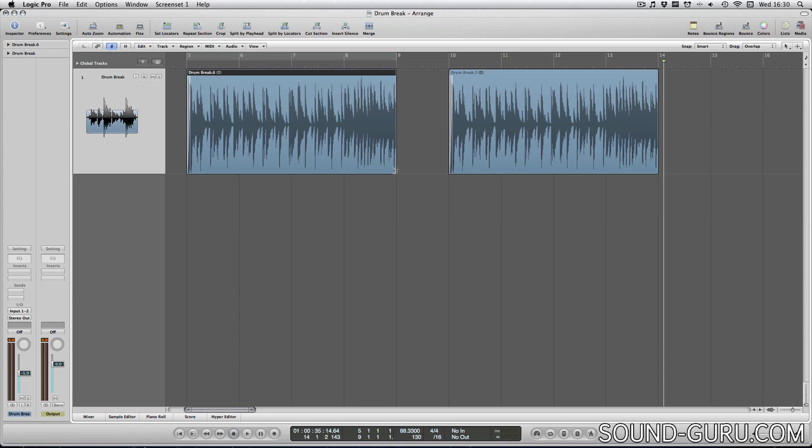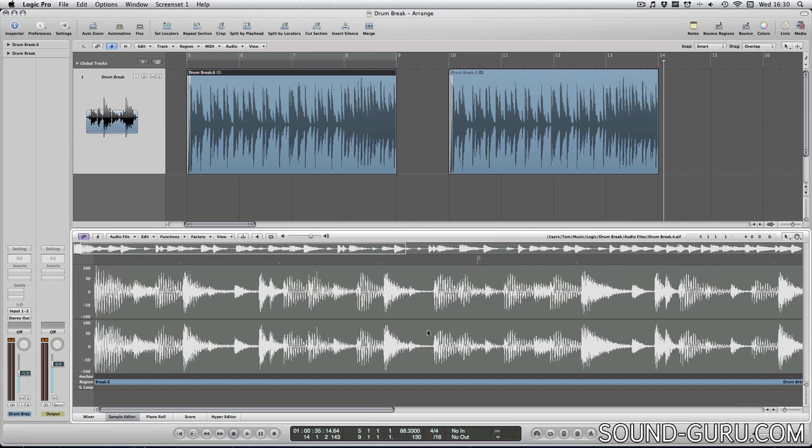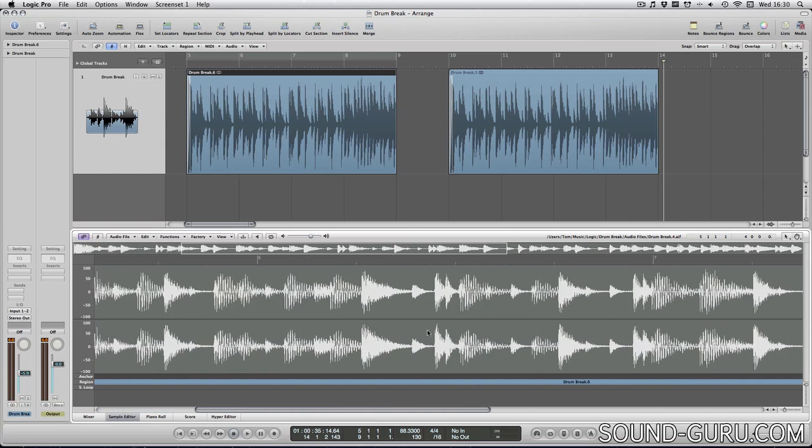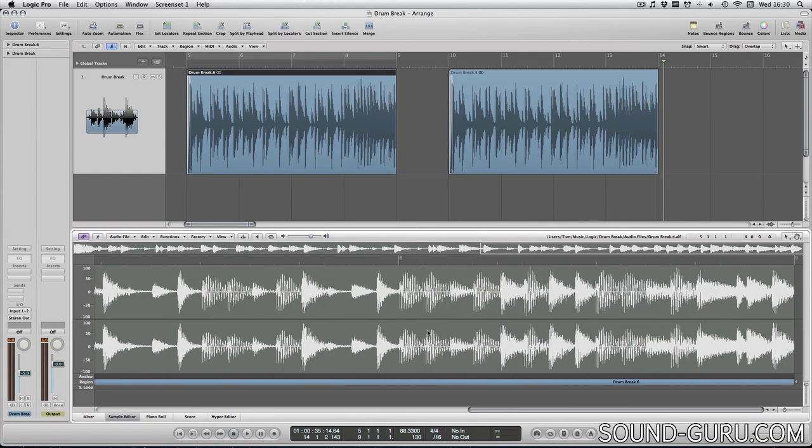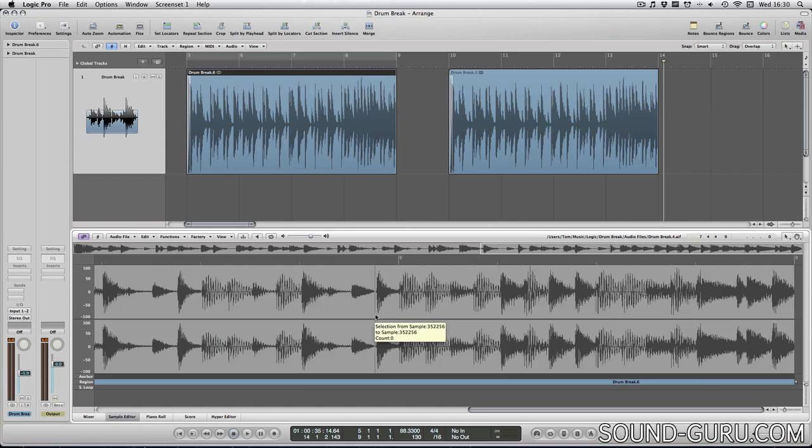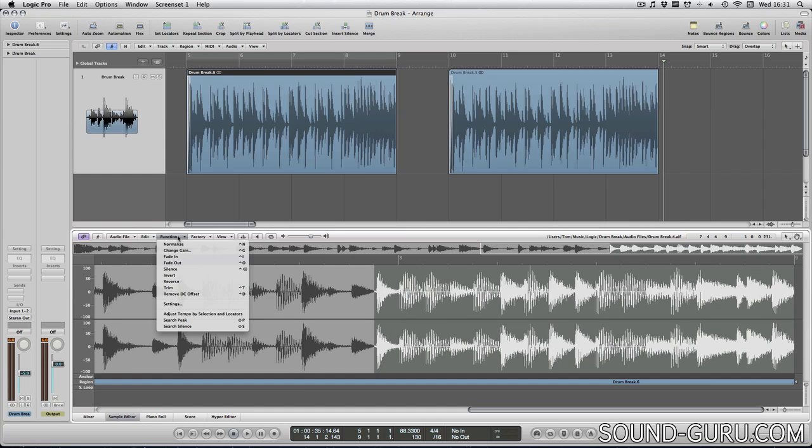Let's do the same thing in a destructive way. I'm going to edit the audio file itself rather than the reference to that file. So I'll double click the audio file to bring up the sample editor. And I'll select part of the audio file.